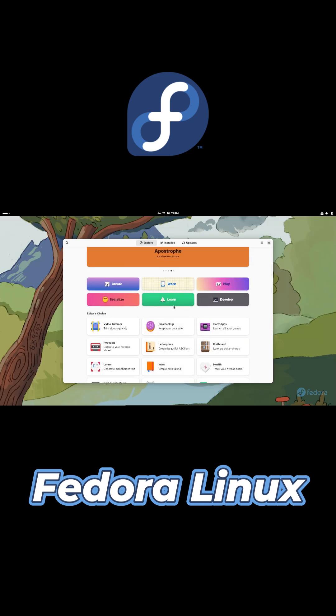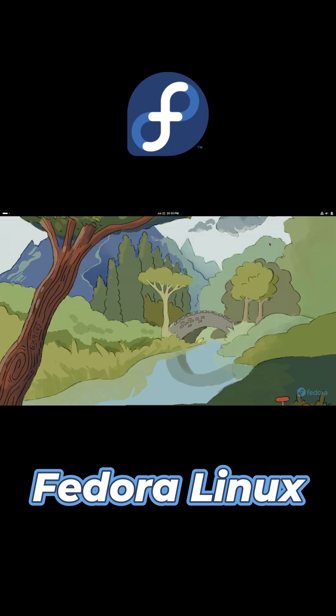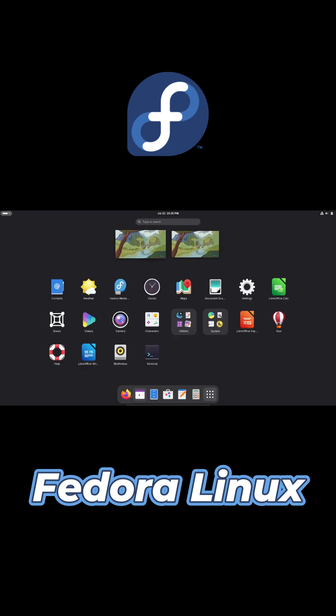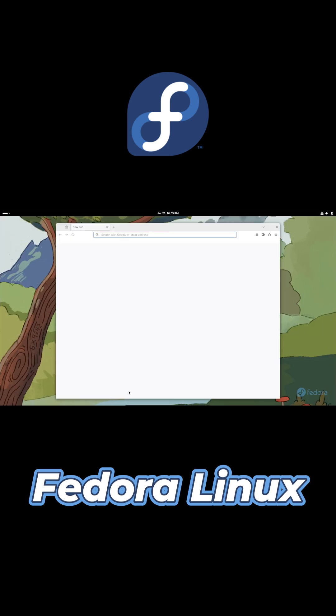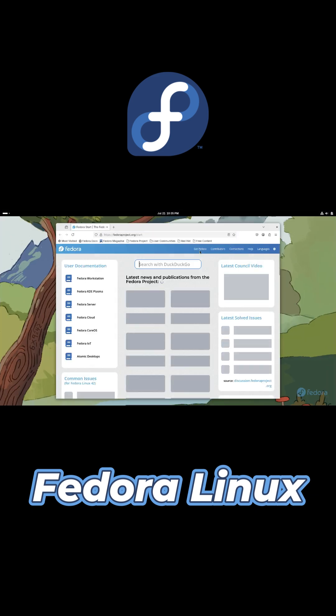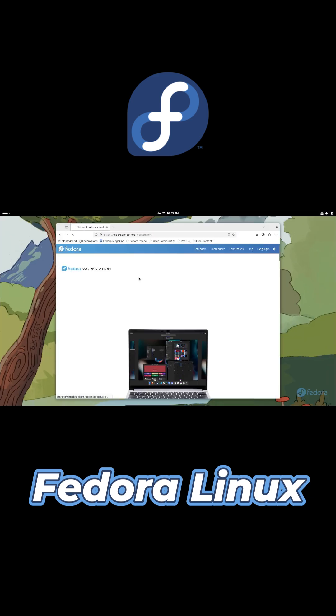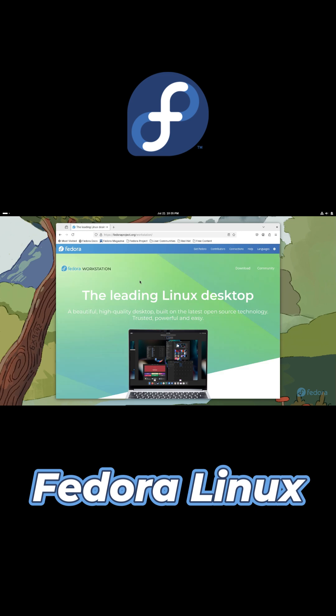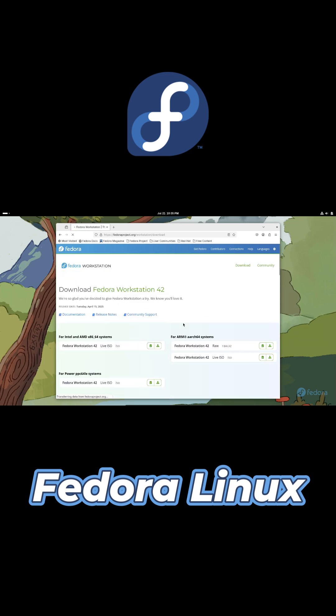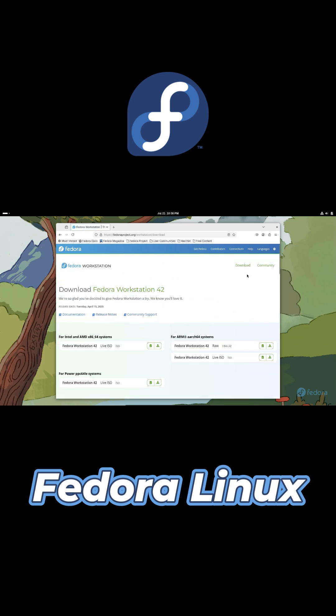Fedora bridges the gap between beginner-friendly and expert-level distros with its professional focus and rapid updates. Give it a try and let us know your experience in the comments. Don't forget to like, subscribe and hit the bell for more Linux insights. See you next time.